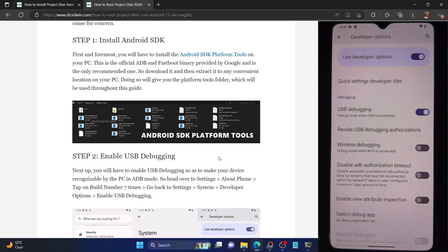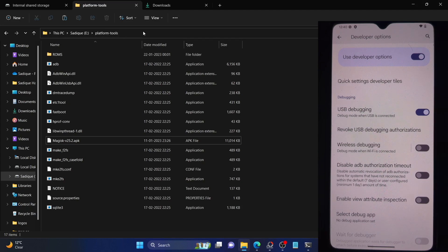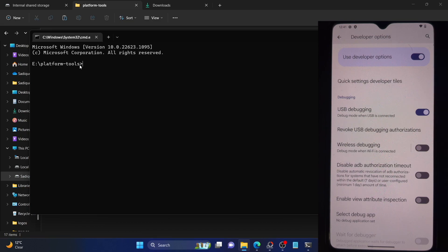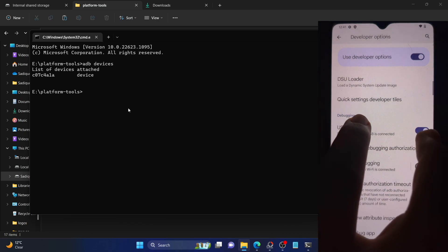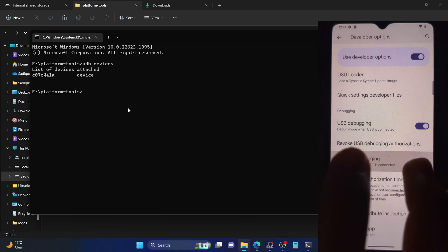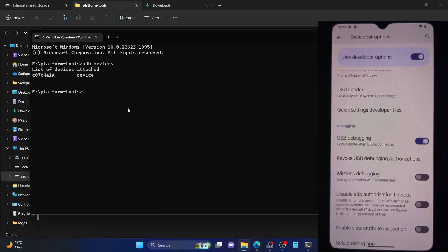Let's now verify the ADB debugging connection. Go to the Platform Tools folder address bar, type in 'cmd', and hit Enter. This will launch the command prompt with the Platform Tools folder directory. Now type in the 'adb devices' command and make sure you are getting a serial ID. If you are not getting any serial ID, disable and re-enable USB debugging or tap on 'Revoke USB Debugging'. Make sure to use the official USB cable and use the USB 2.0 port on your PC, not the 3.0 port.